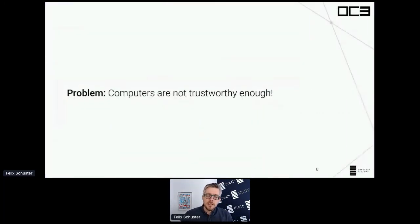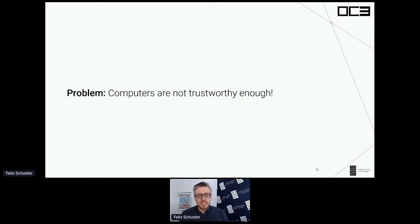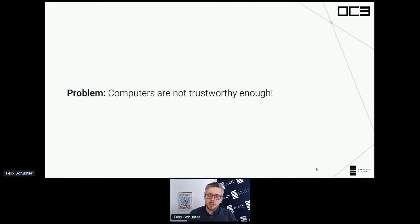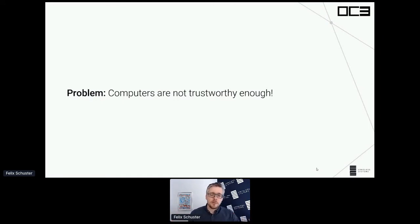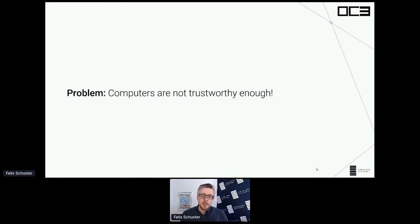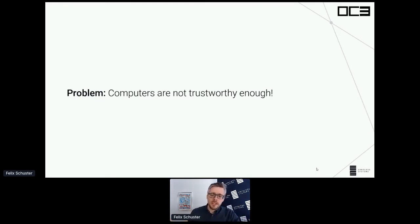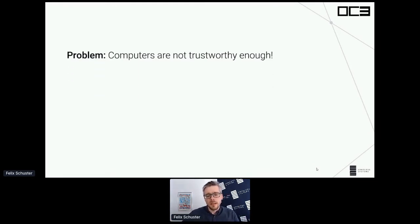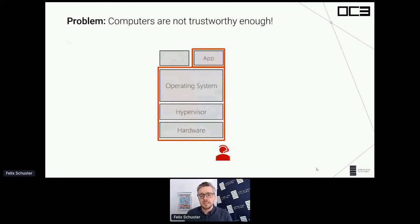Let's start with the problem. It's 2021 and clearly computers are still not trustworthy enough. Companies are not trusted with data by customers. Companies don't trust the cloud. It's a mess essentially. And why is that?